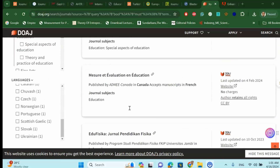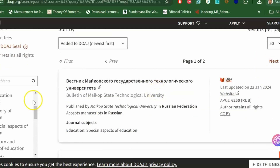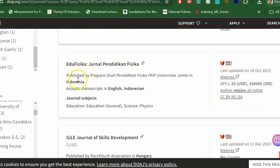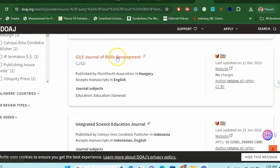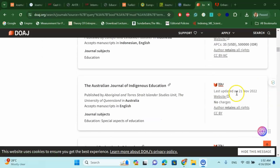On the right-hand side, you will find a list of journals — almost 50 journals are listed. For example, Bulletin of Maikov State Technology University is a Russian journal that costs 6,250 rubles. The next one has no charge fees and DOAJ seals. The Journal of University Indonesia costs 25 USD and is also DOAJ and Scopus indexed. The Integrated Science Education Journal has an APC of 35 USD.